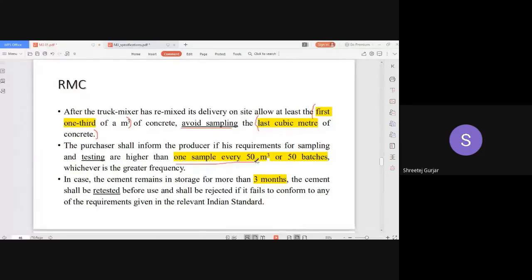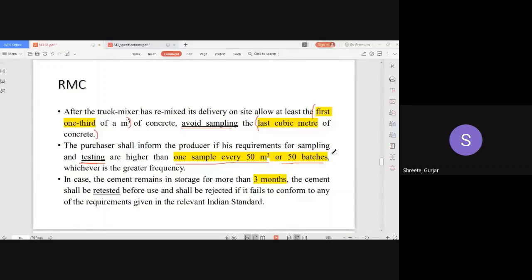You have to sample for every 50 cubic meters or for every 50 batches — that is for testing. This can also be done as specified by the engineer. The code requires taking a sample for every 50 cubic meters.